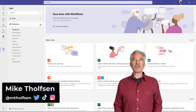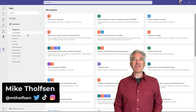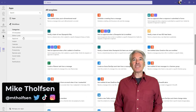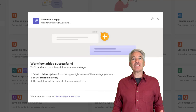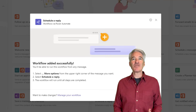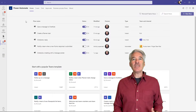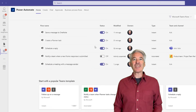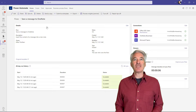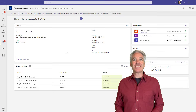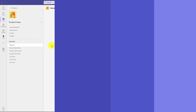I'll be showing the new Workflows app in Teams. Workflows lets you automate repetitive tasks in Teams and also integrates Office apps as well. It uses Power Automate behind the scenes and I'll show that briefly too. So let's get started.